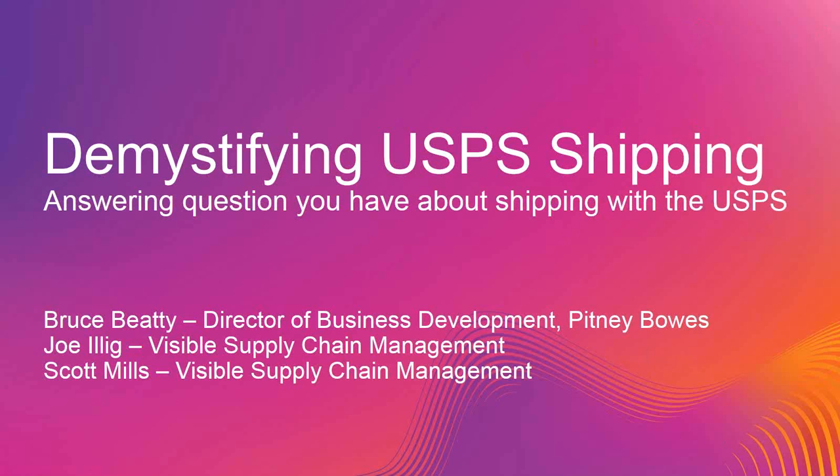We're just going to go ahead and get started then. We have Bruce Beattie, Director of Business Development over at Pitney Bowes, along with Scott Mills at Visible Supply Chain Management. These are our two partners on the post office side. We thought it would be a great opportunity to have these guys come in and talk about the post office, leave it a little bit of an open forum so you can ask questions and we can get questions answered for you regarding the post office. So Bruce, I'll hand it over to you.